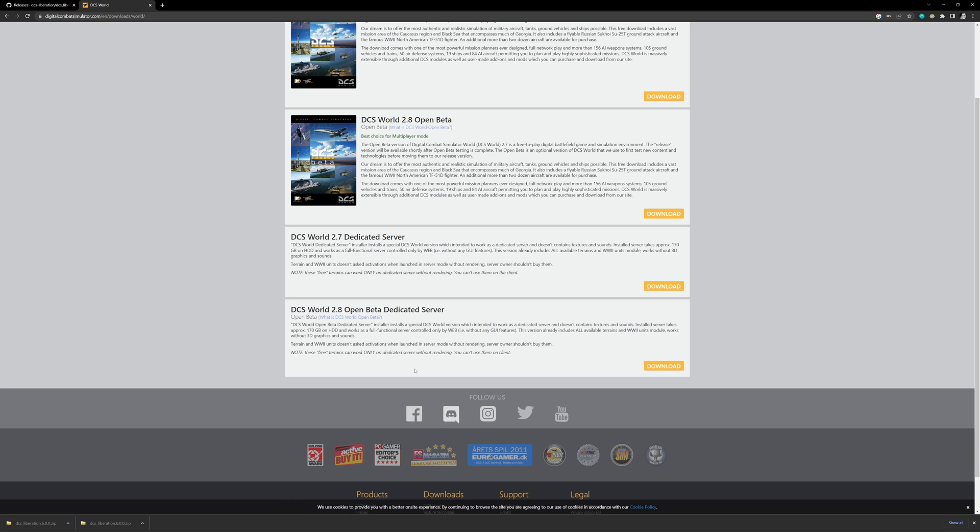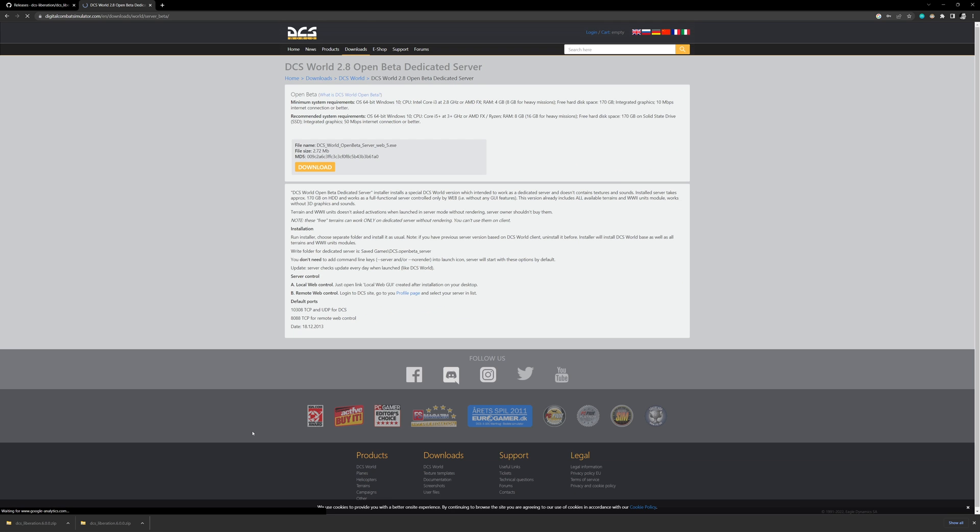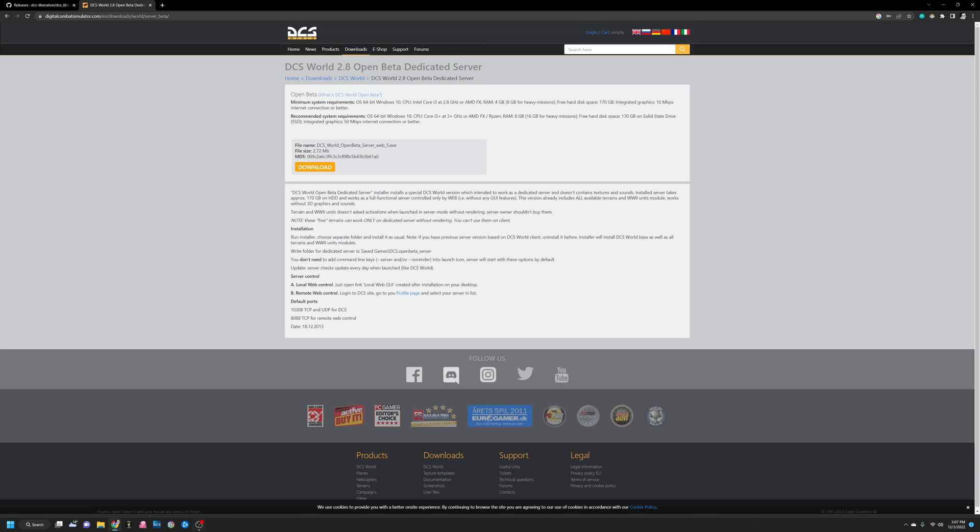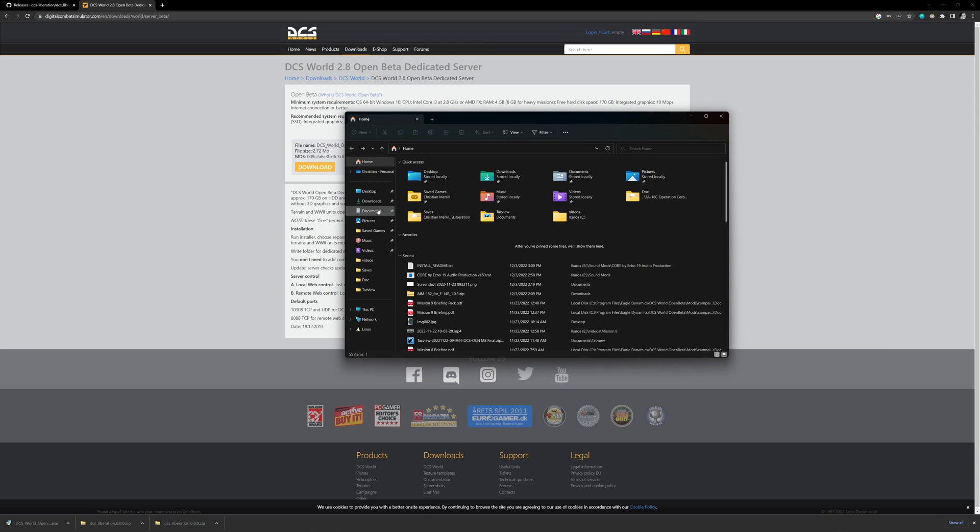If you were using the main branch, quote unquote production, not the beta, you would want to do the same steps, but with this DCS World 2.7 Dedicated Server. So we're going to go ahead and click Download here. And that's also going to download. Now, let's go ahead and go to our Downloads folder.